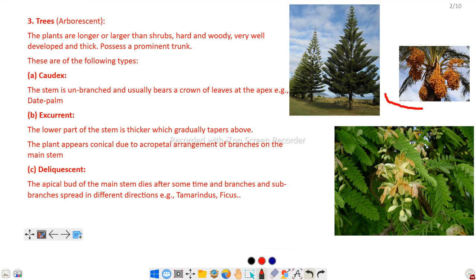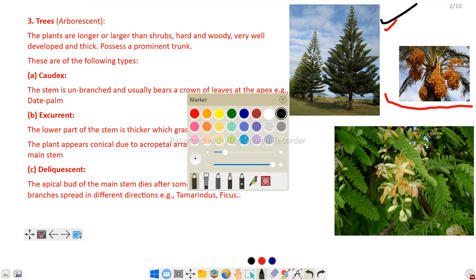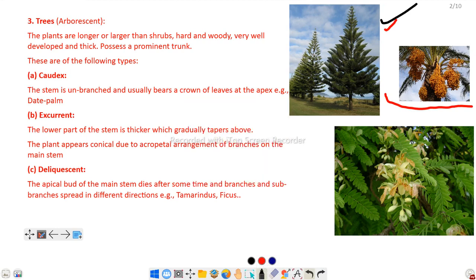Next is excurrent. The lower part of the stem is thicker and gradually tapers towards the apex, as shown in the photographic image. The plant appears conical due to the acropetal arrangement of branches and the main stem gradually tapers towards the apex.